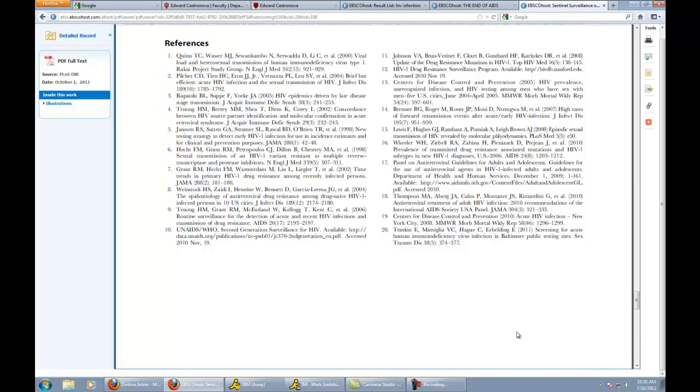This is the 20 sources that she used to write this article. I'll bet if you go through these, they are all scholarly. I can look at some of these right now and I know that they're scholarly just from looking at this. This is the kind of stuff you want to look for. This is scholarly material that you can show is scholarly.